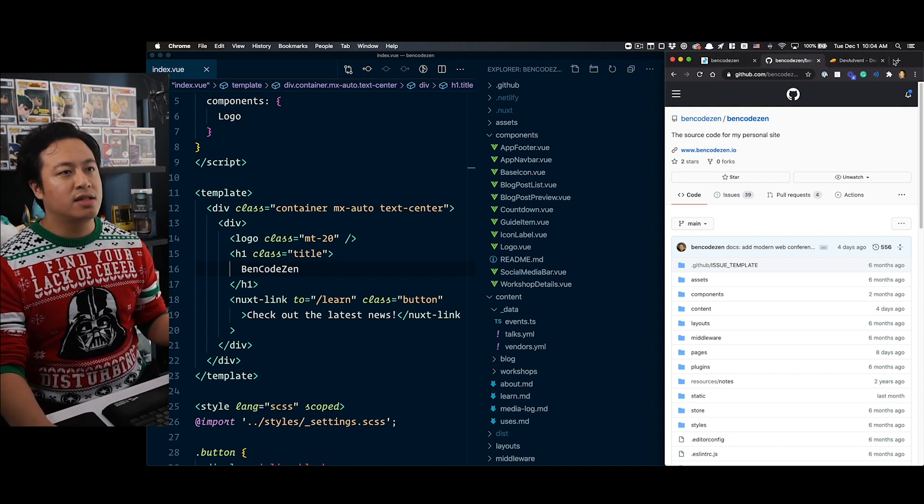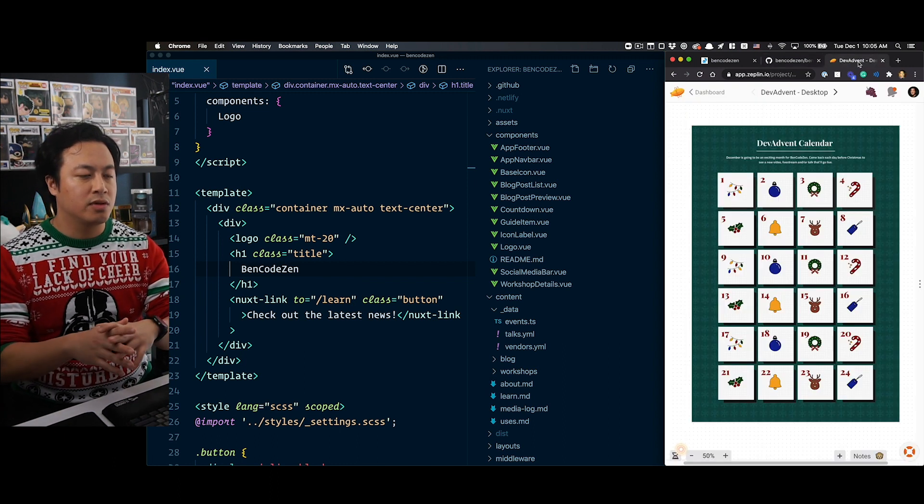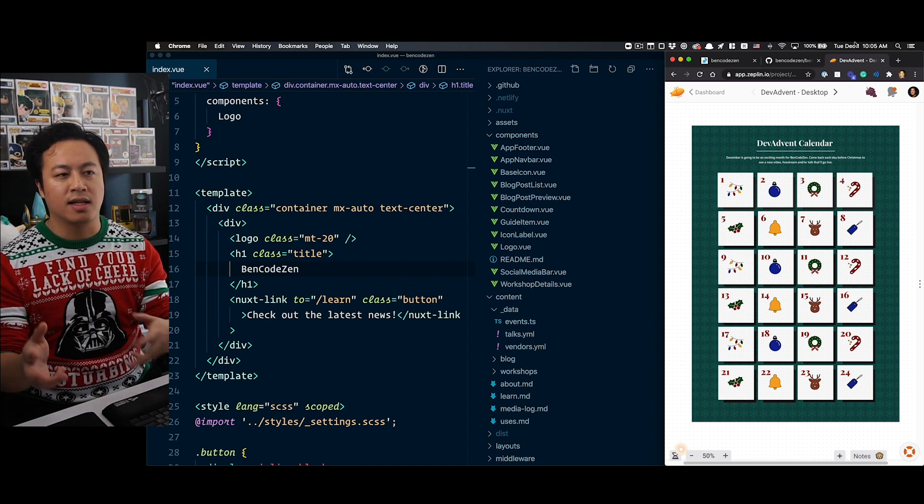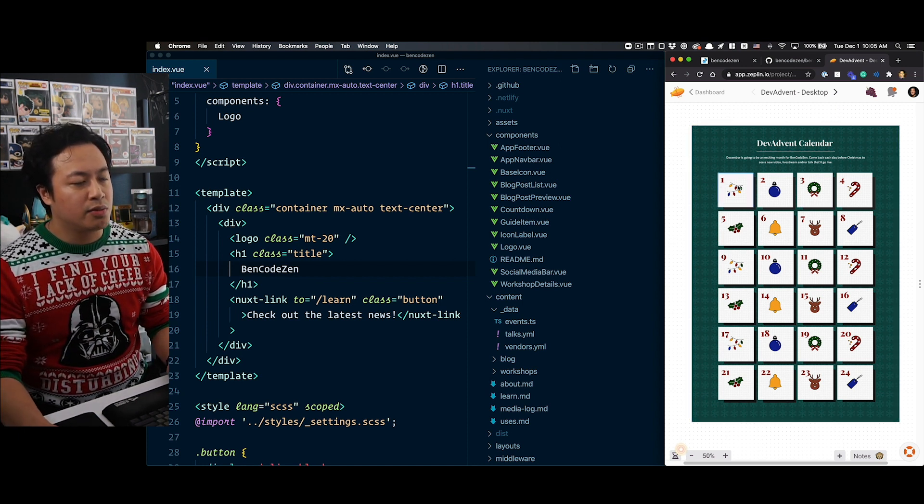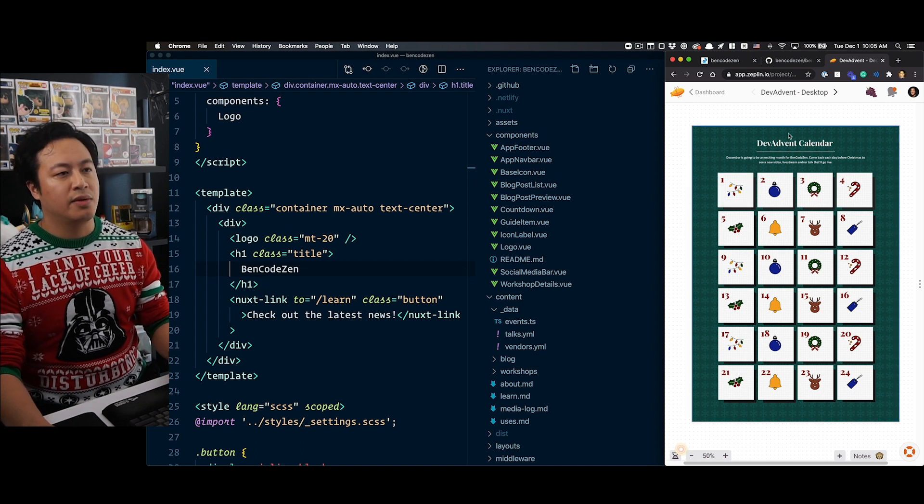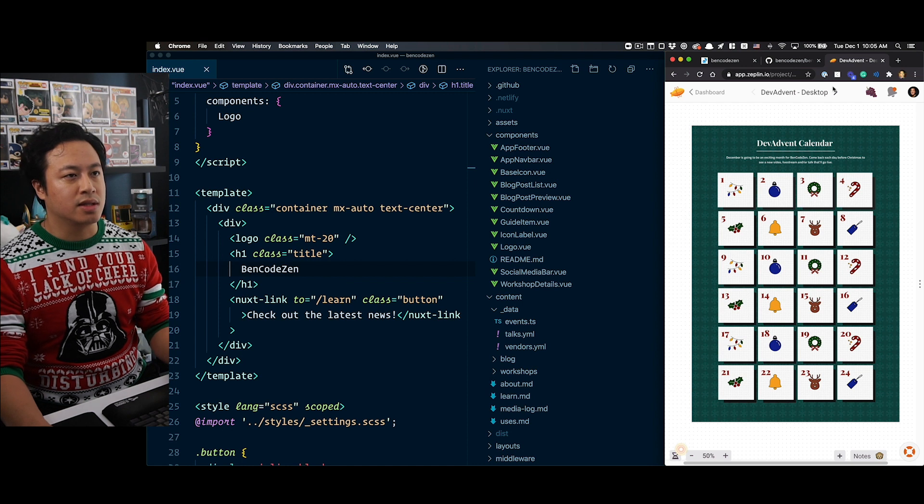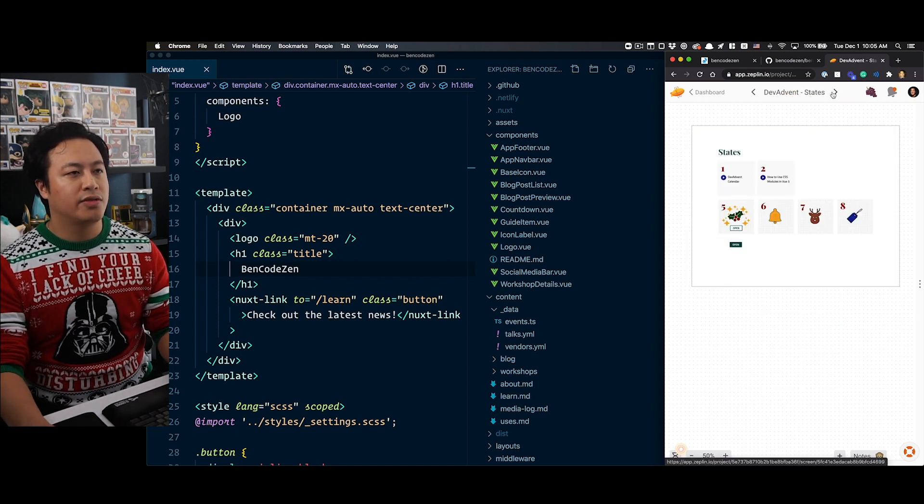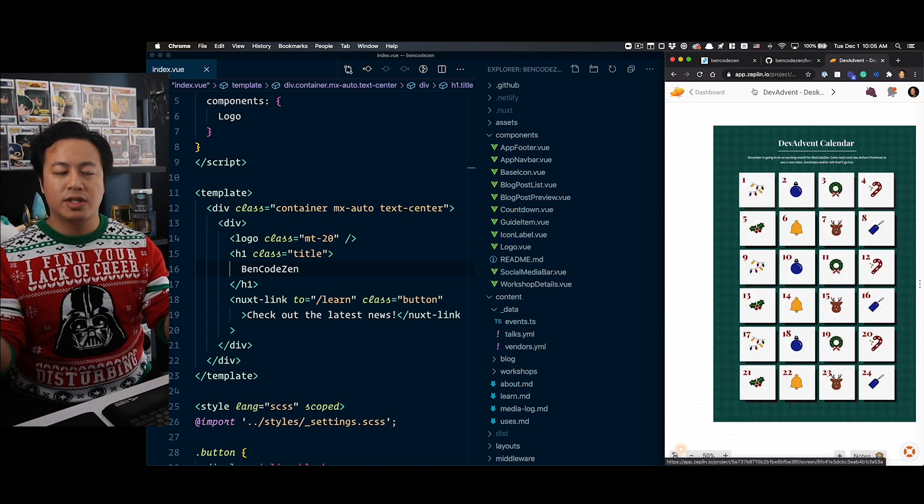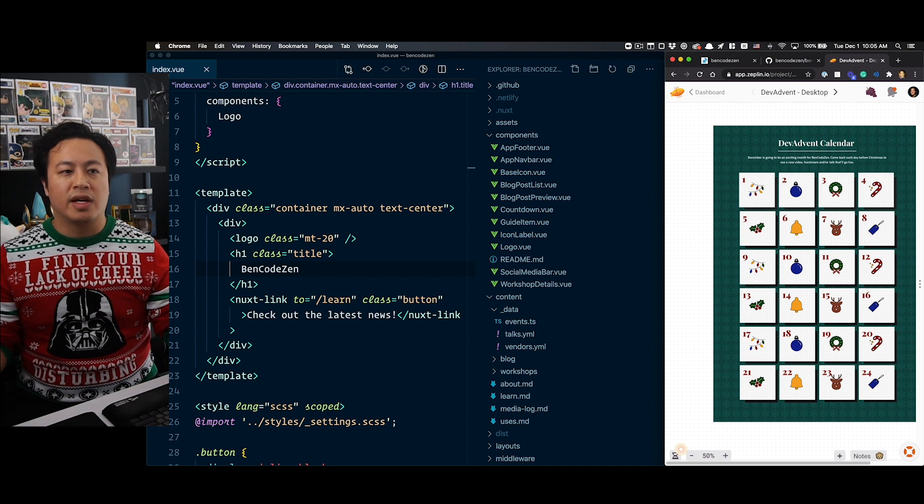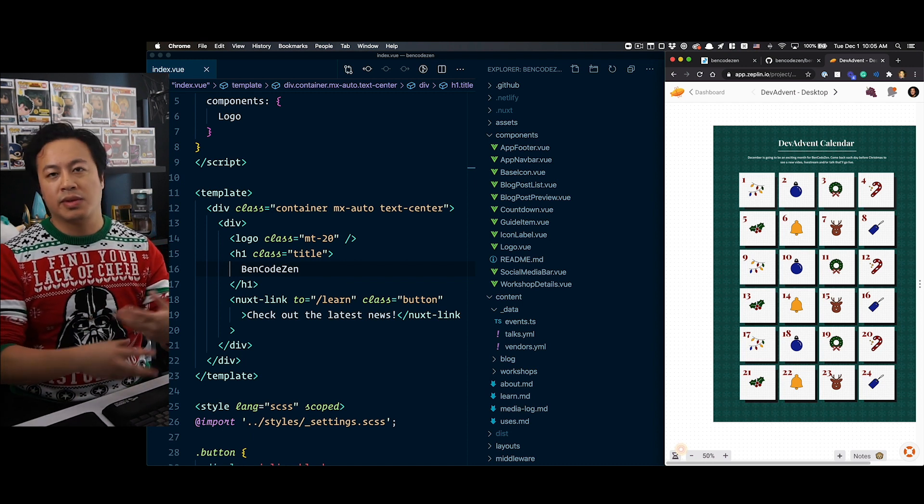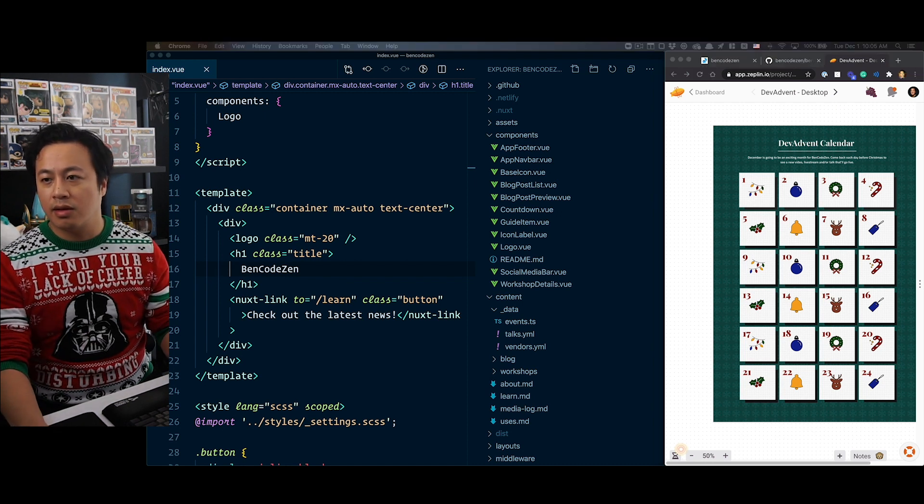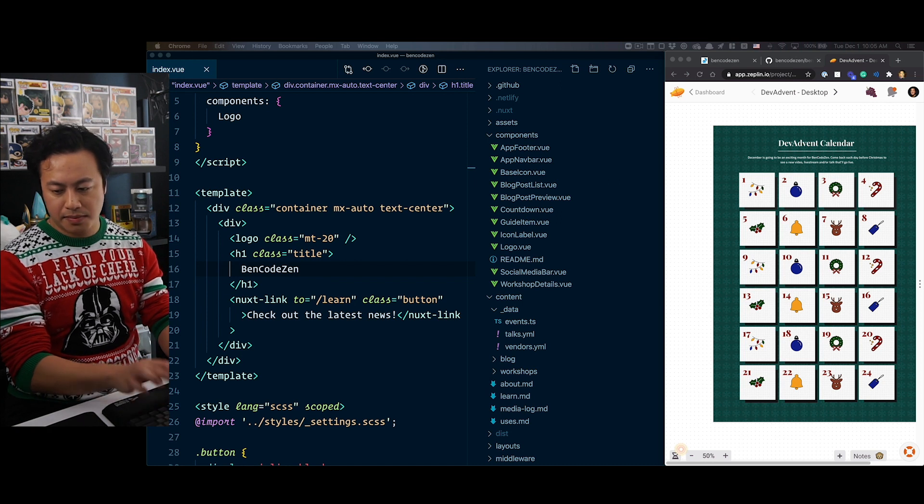Let's also take a look at what we're actually building. What I've gone ahead and built, you'll see we're using Zeppelin to get a lot of these design elements. We have the different cards representing the different days, with title and description. We have some different states that we'll need to accommodate for, as well as mobile responsive design.